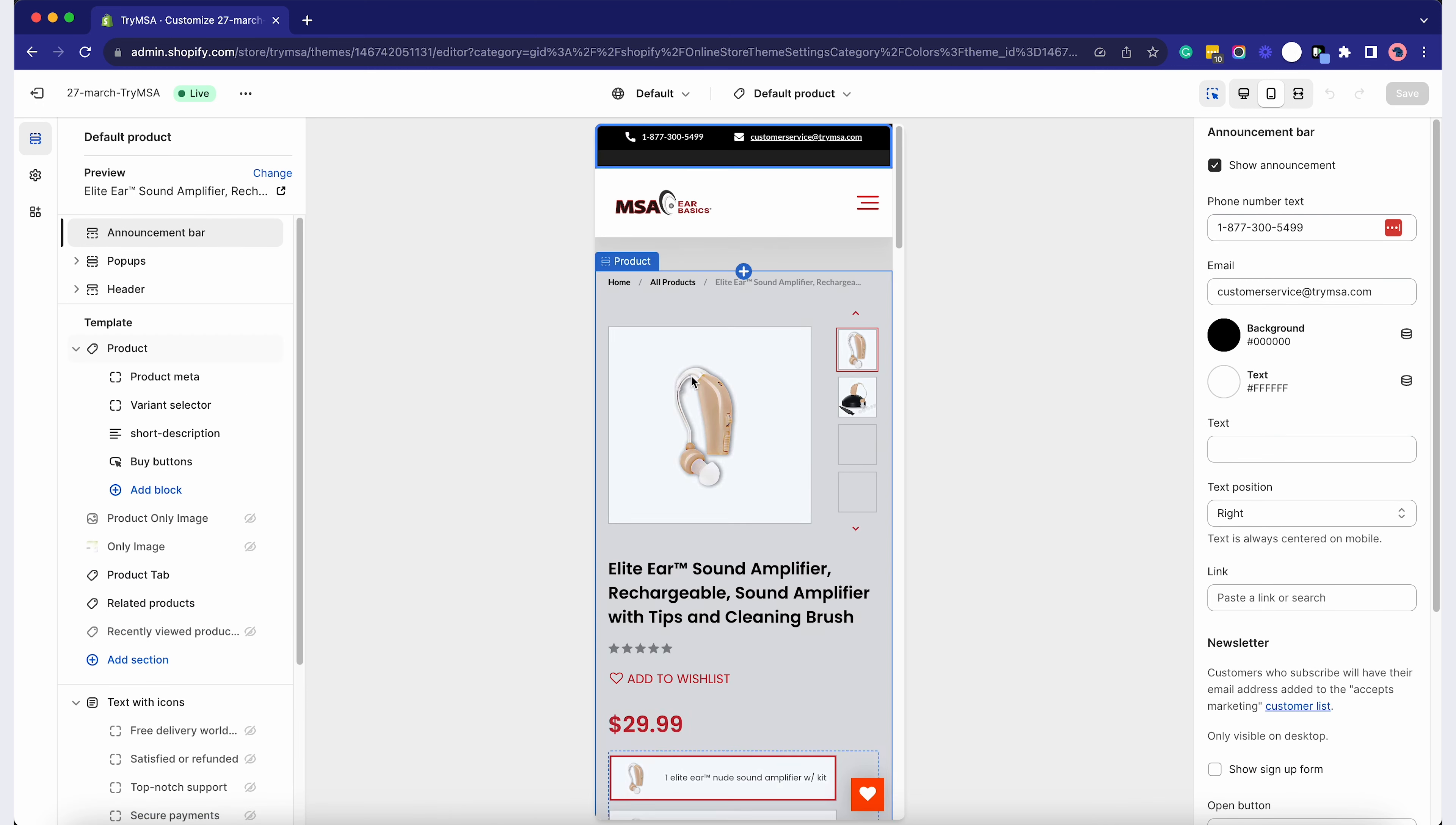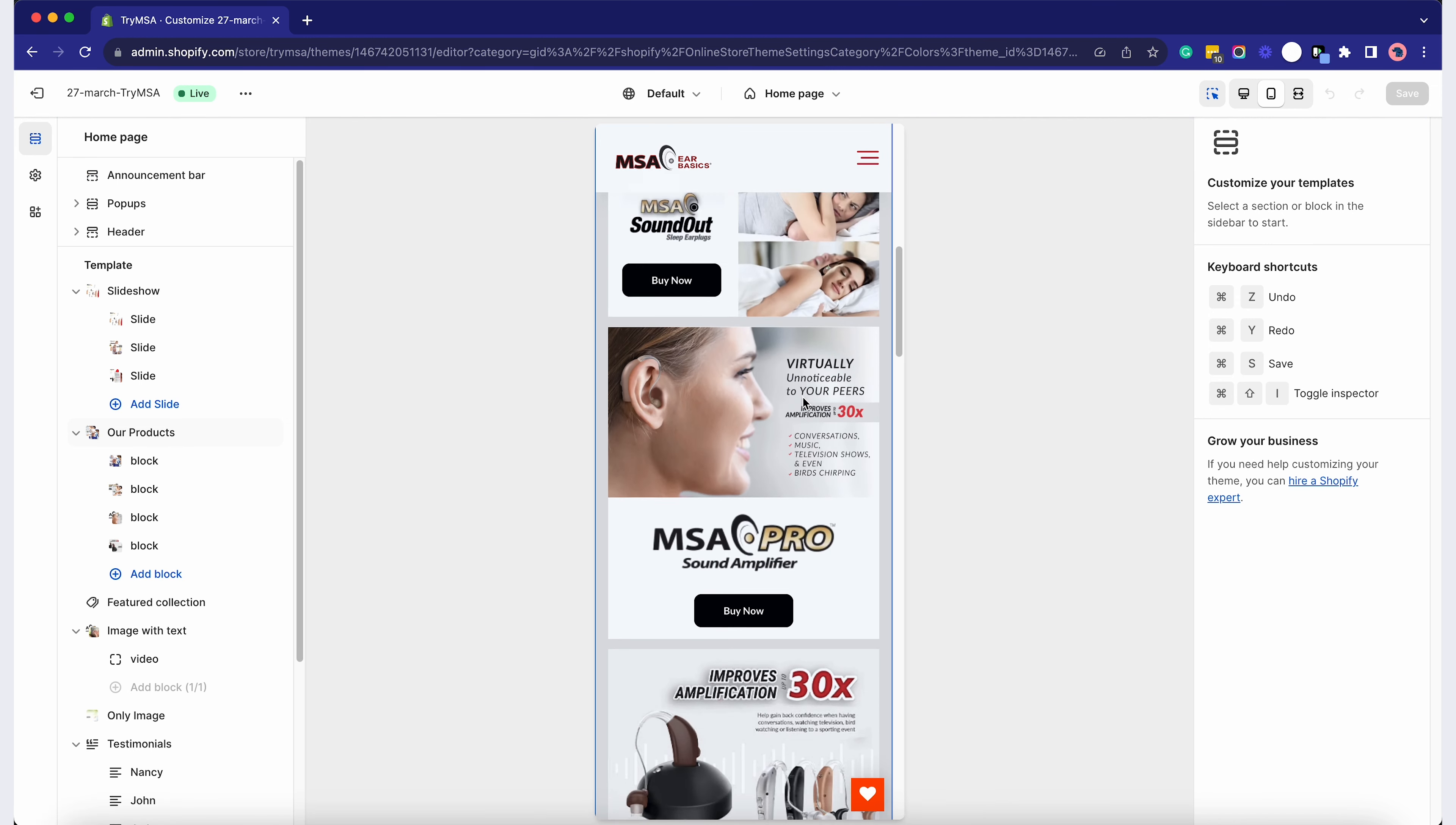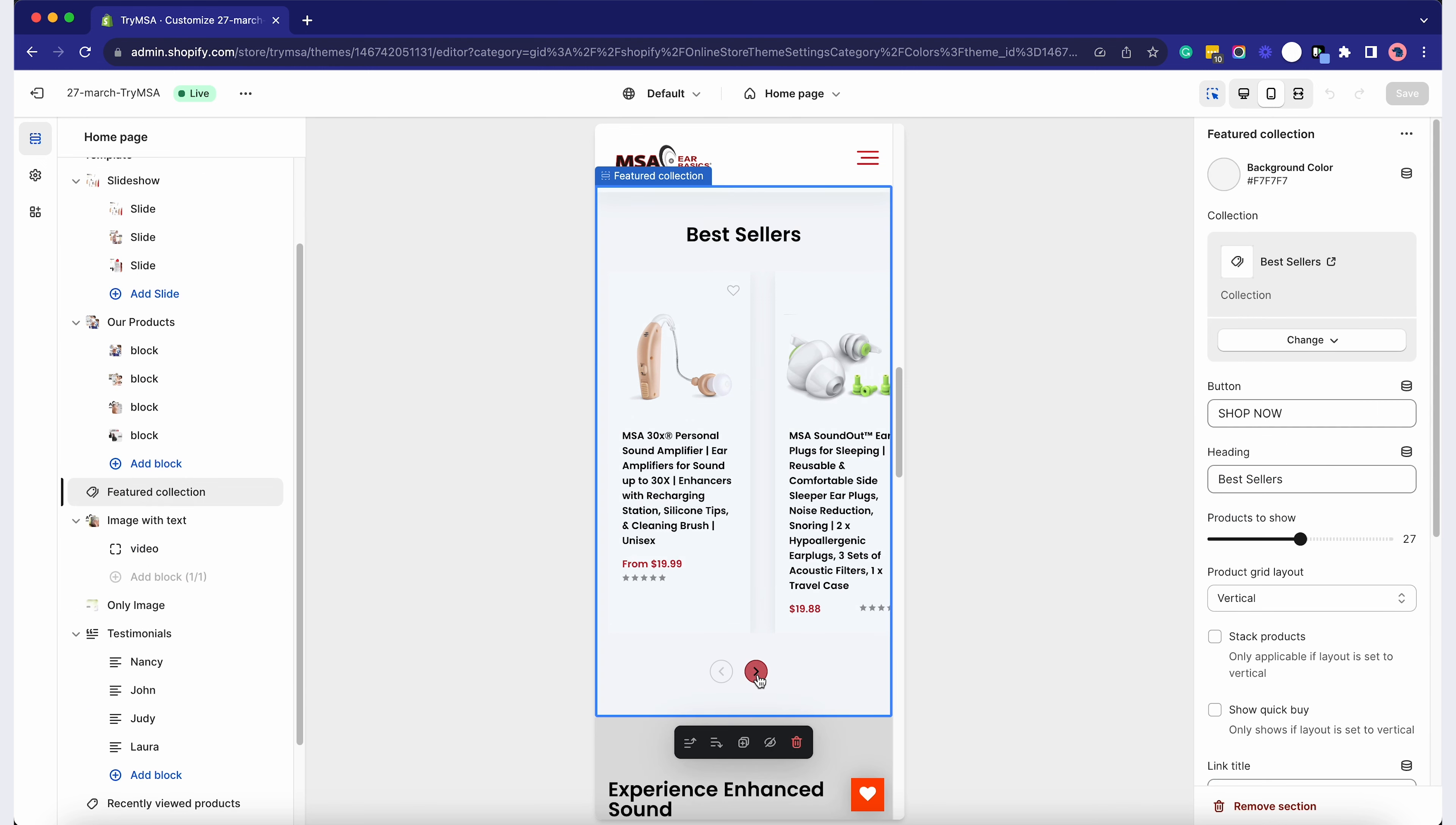And that's it, you're all set. You're now equipped to design an incredible Shopify homepage. Remember, your online store is an extension of your brand. Keep it fresh, user-friendly, and in sync with your branding.